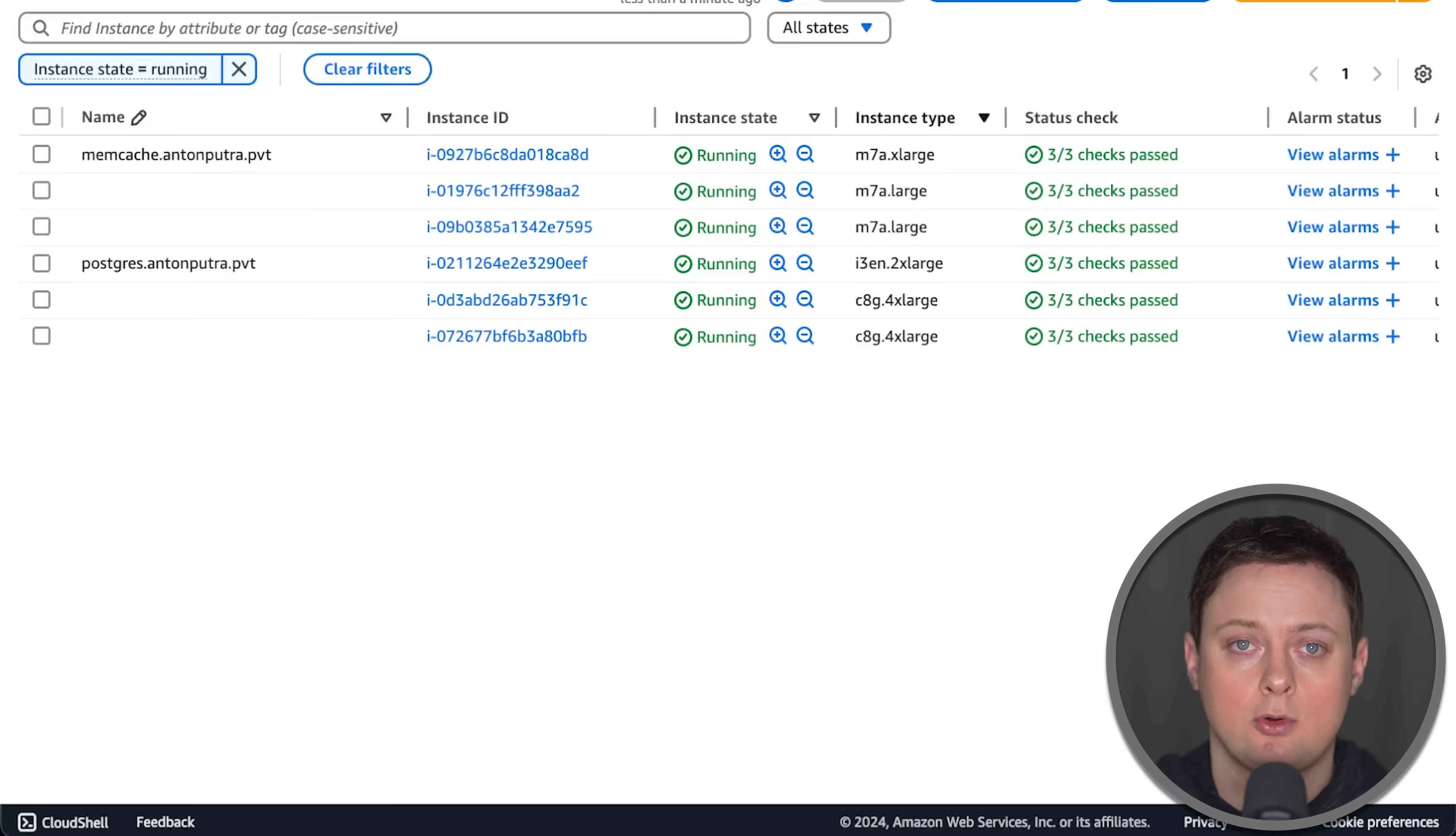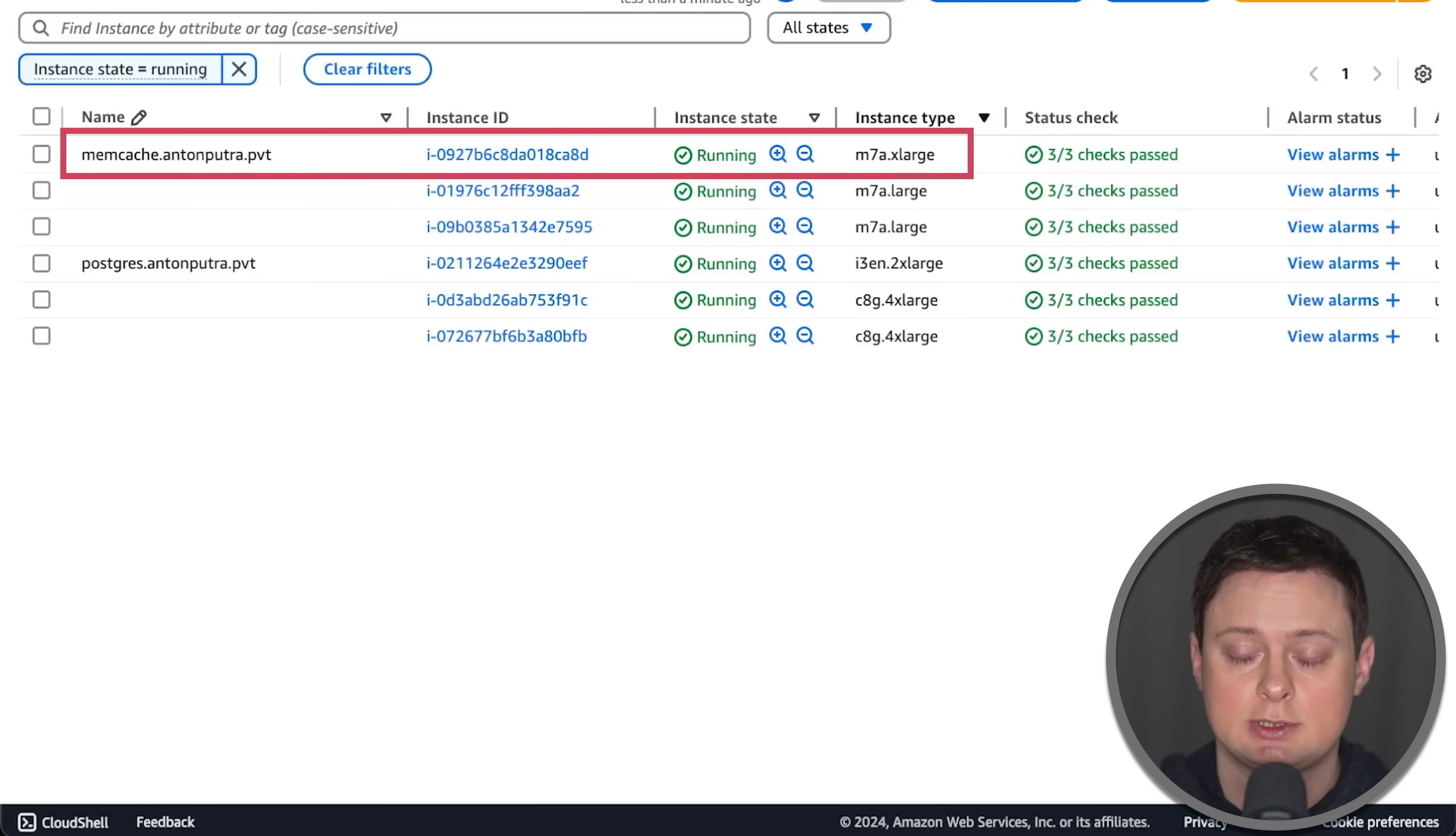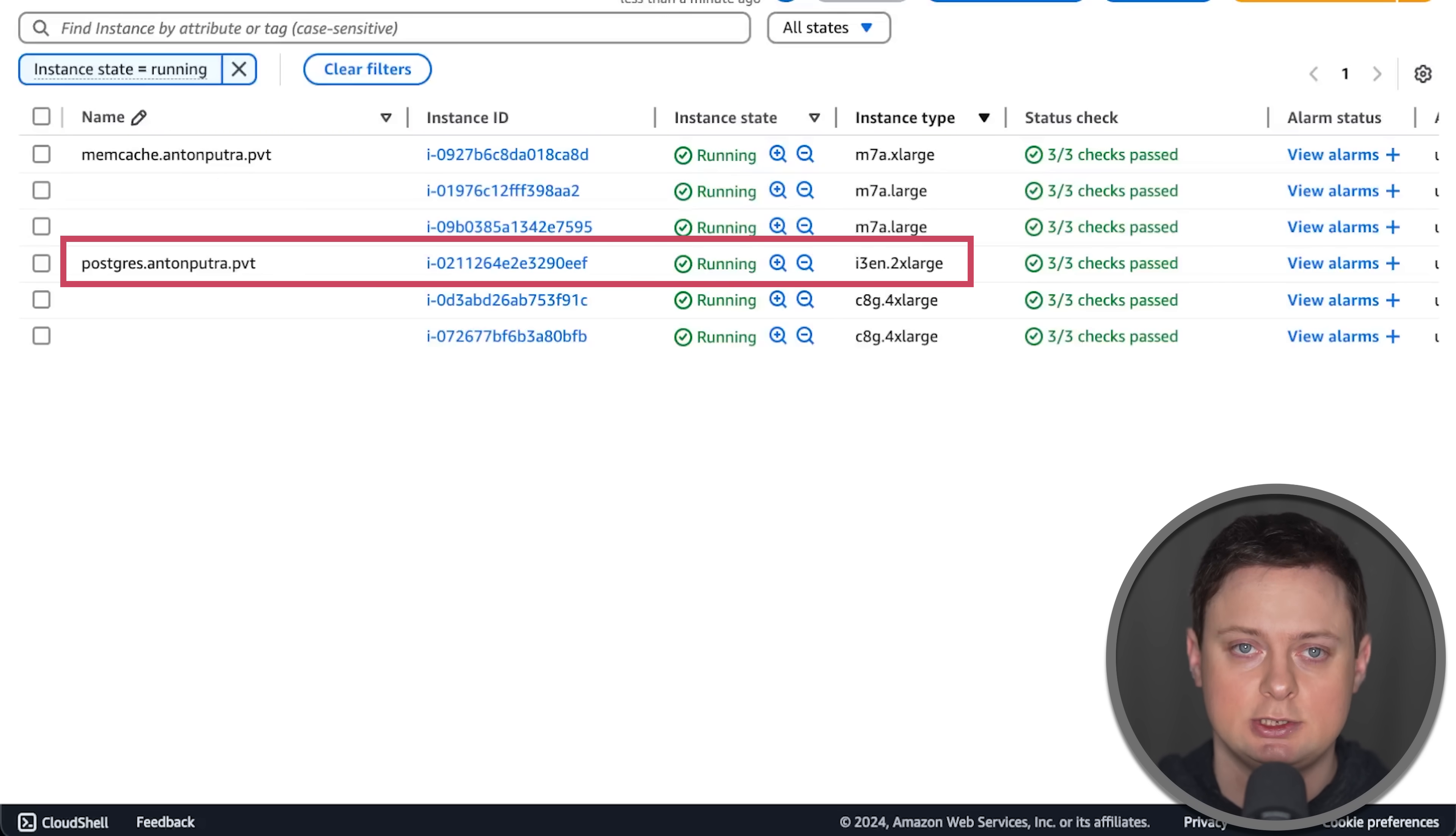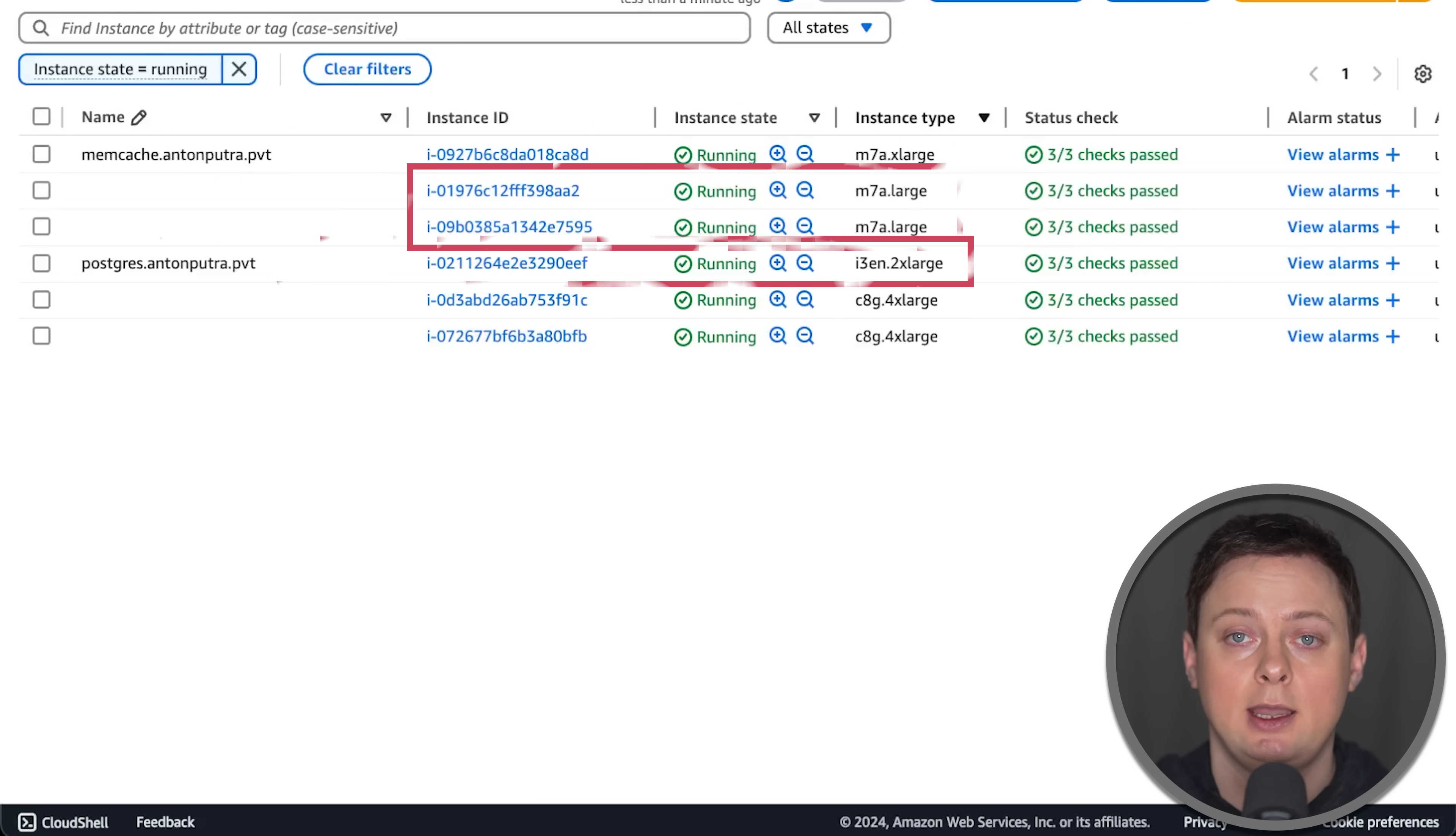I run all my tests on AWS. For this test, I used M7A extra-large instance for memcached, a specialized two extra-large EC2 instance for Postgres, and created EKS cluster with two instance groups.